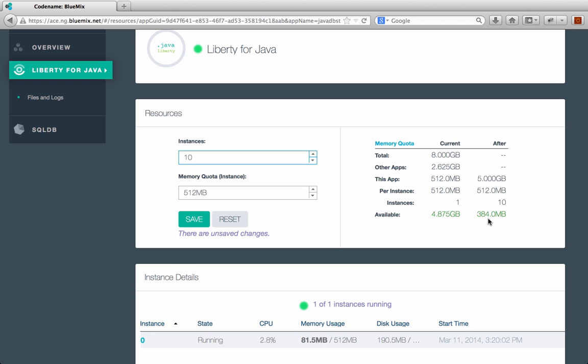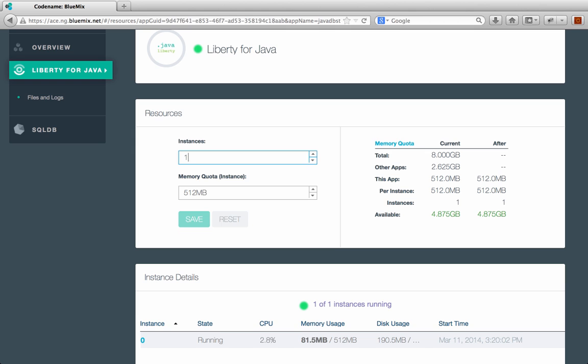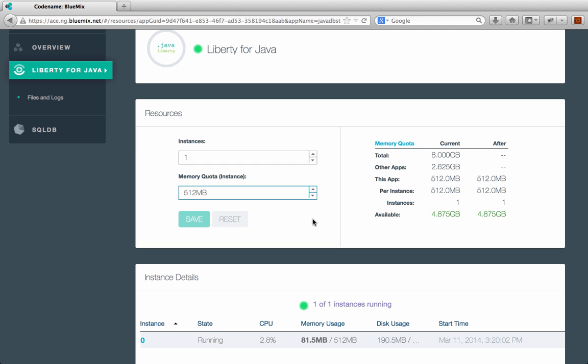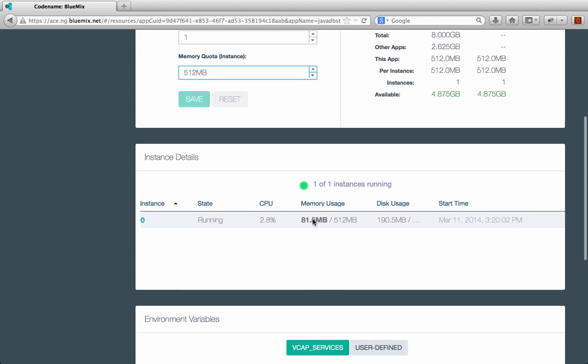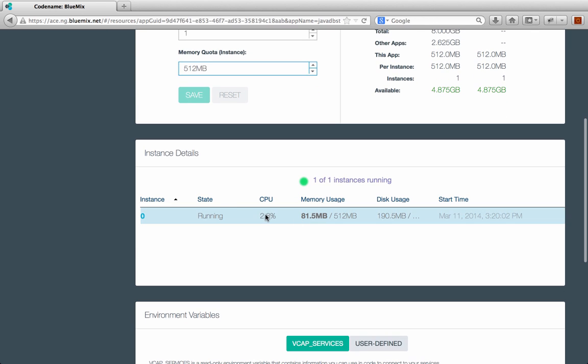So you can see that if I brought it up to 10, I would only have 384 megs left. If I went to 11, I'd be over my memory limit, so I couldn't do that. I'm not going to change the number of instances right now. I can also change the memory each instance is using. Same here, if I change the memory, the memory quota on the right there will update as I change it. I can see statistics about each instance that's running here. So I can see how much CPU it's using, the memory it's using. This is obviously good for debugging.